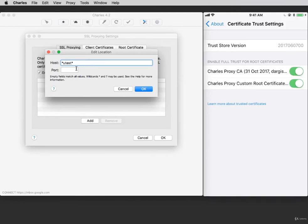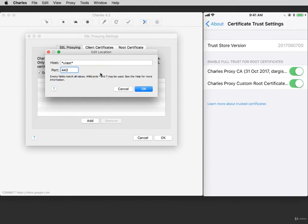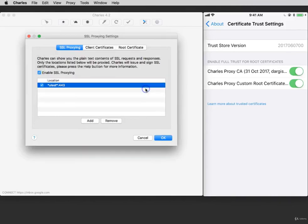For the port, write 443 because this is the standard port for SSL Proxying. Click OK and then click OK again.